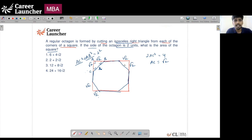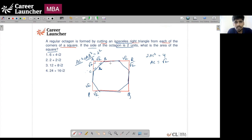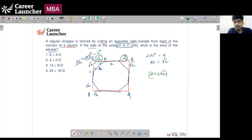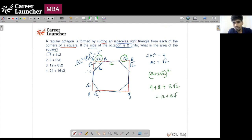Looking at the side of the square APQR: each side equals 2 + √2 + √2, which is 2 + 2√2. The area of this square is (2 + 2√2)², which equals 4 + 8 + 8√2, which equals 12 + 8√2. That is option 3.